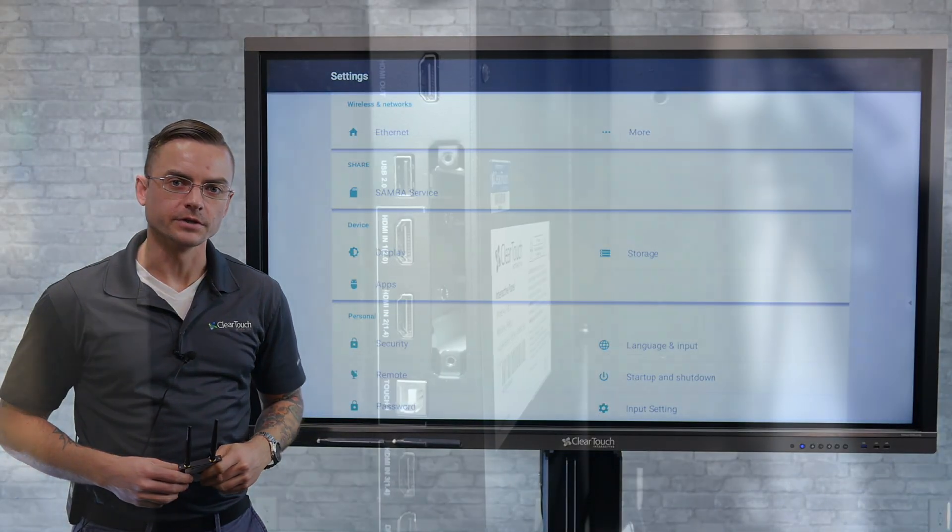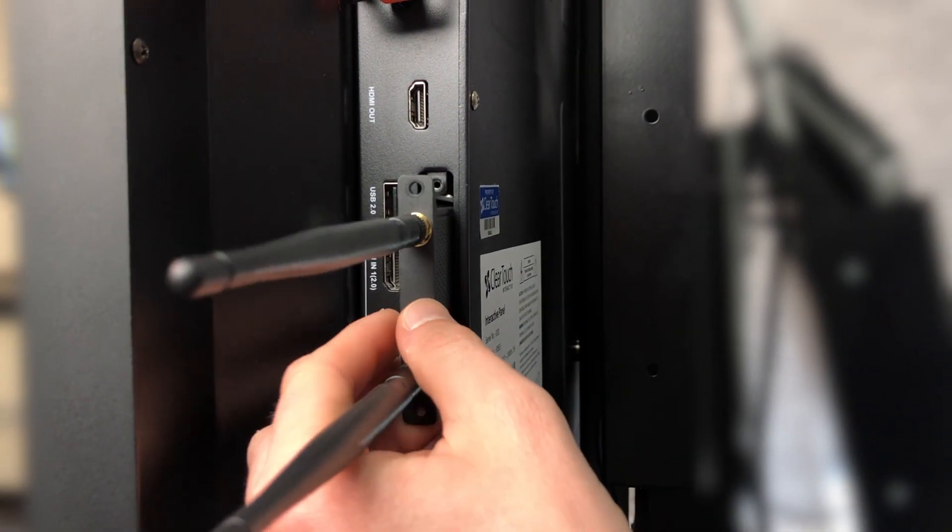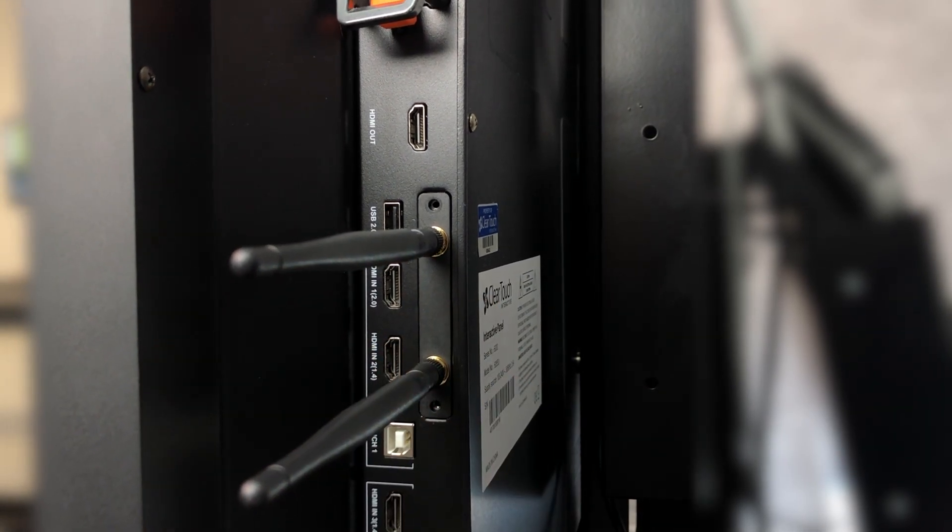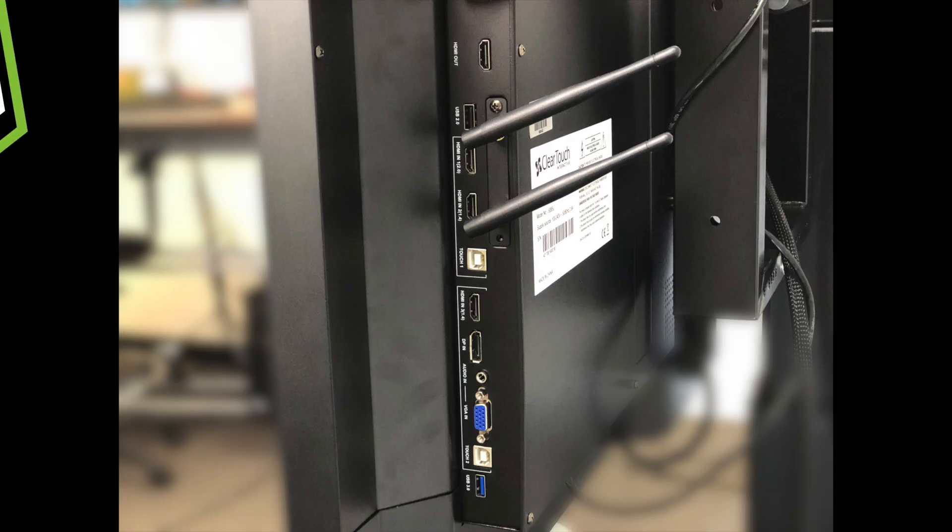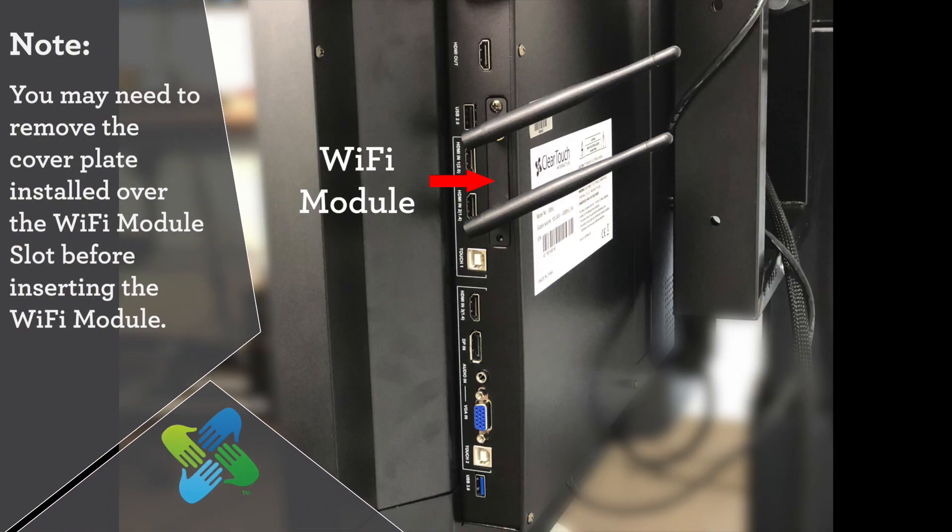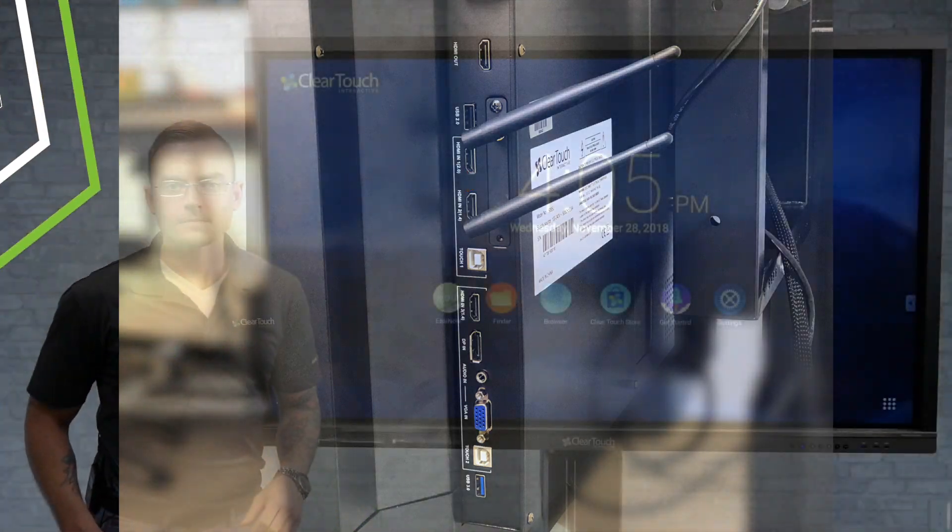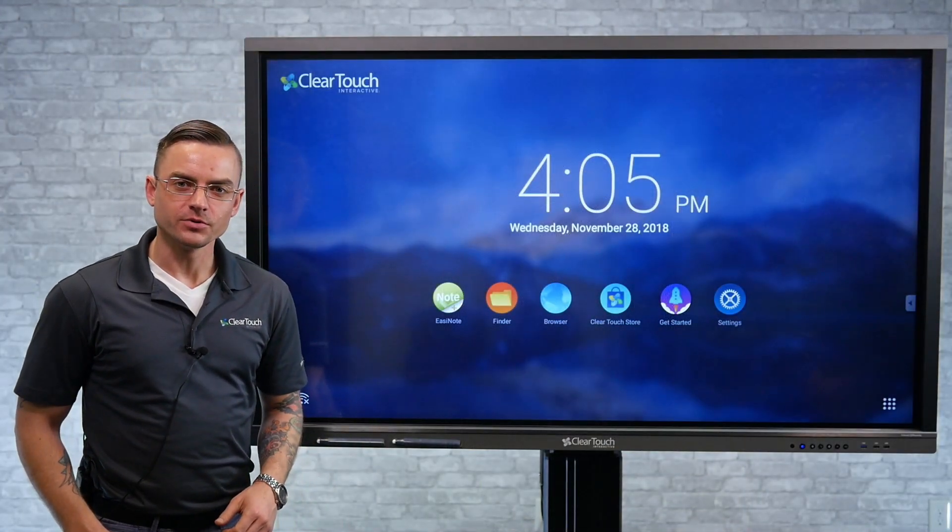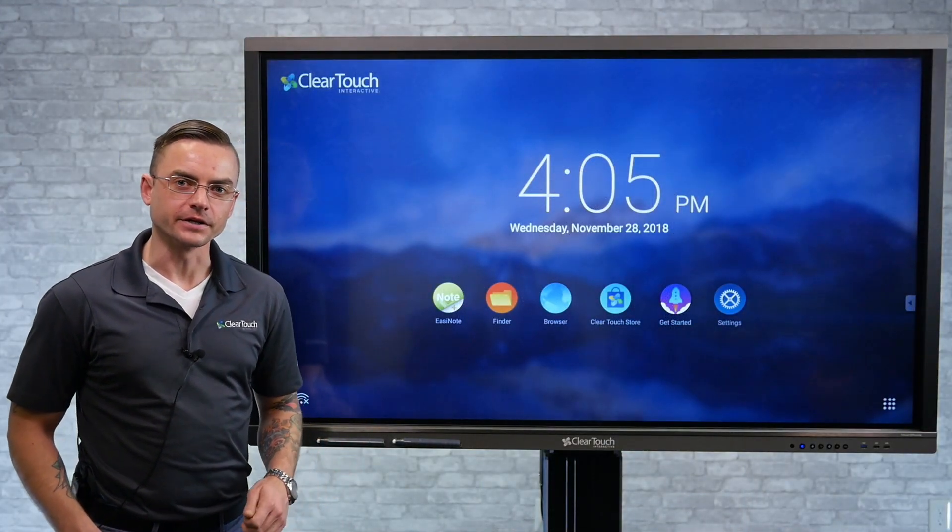We're going to go ahead and plug the module in. Okay, now that we have the Wi-Fi module plugged in, we can go into the settings and get connected.